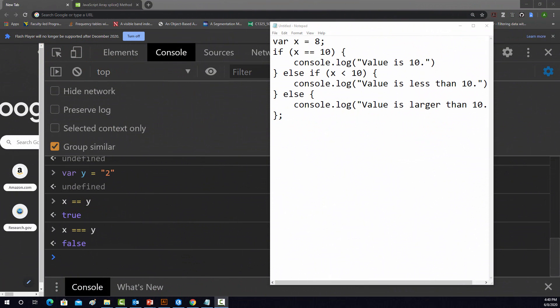So here we're going to look specifically at if-else or conditional statements in JavaScript. This can be useful for things like control flow, where you want one thing to happen if something evaluates to true and something else to happen if it doesn't evaluate to true or something else does.